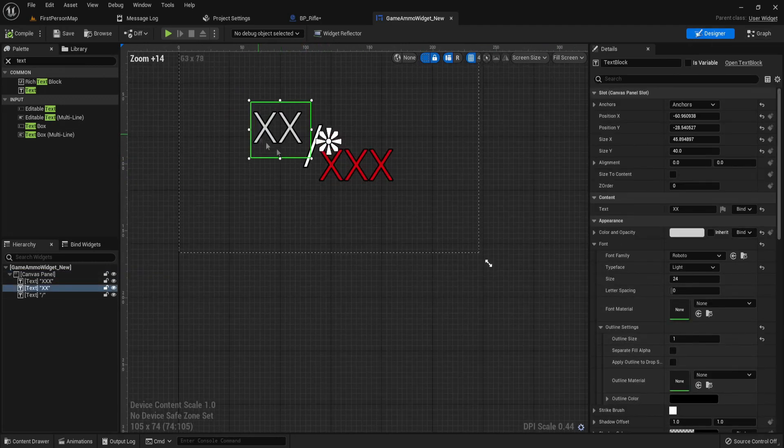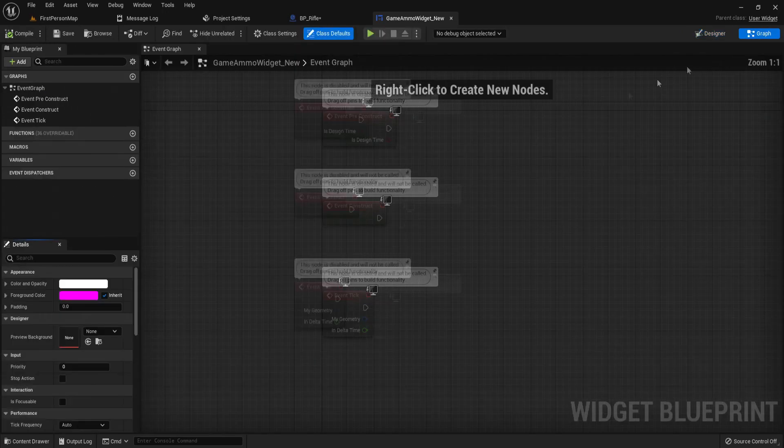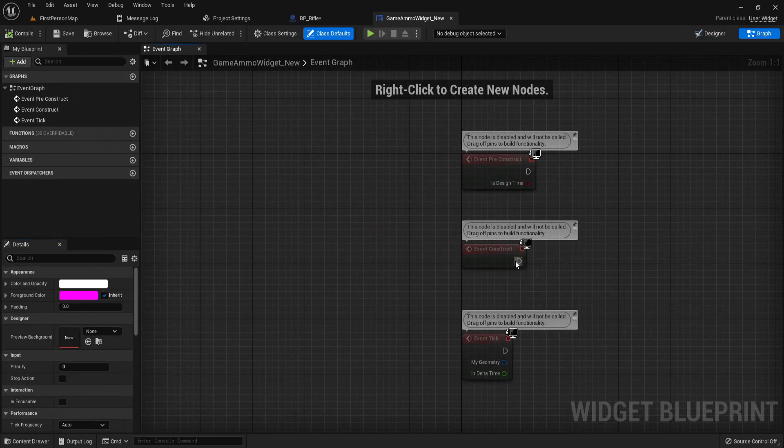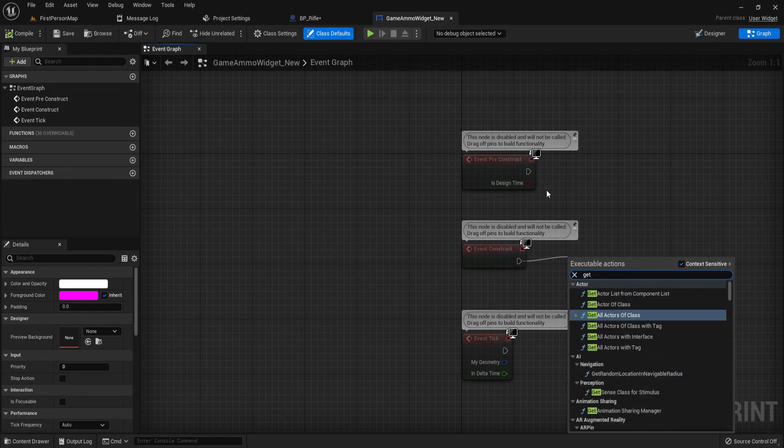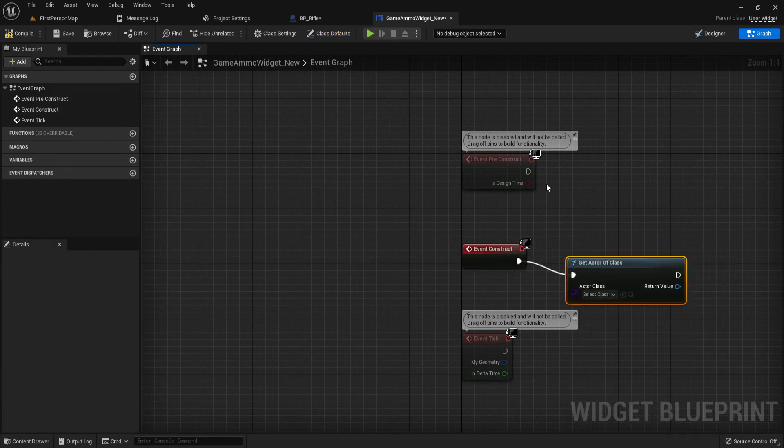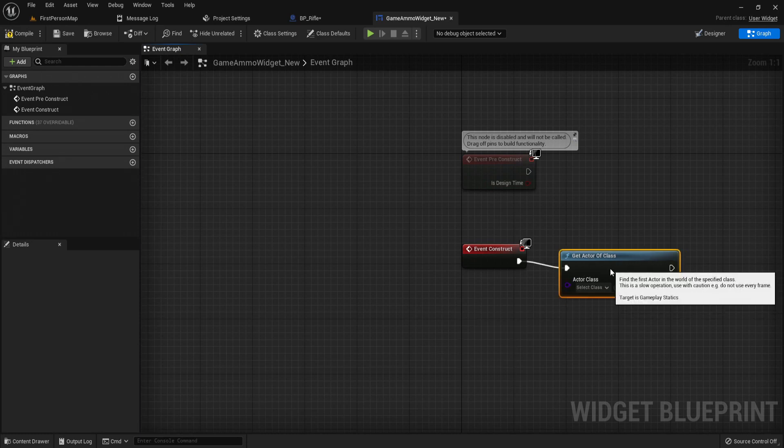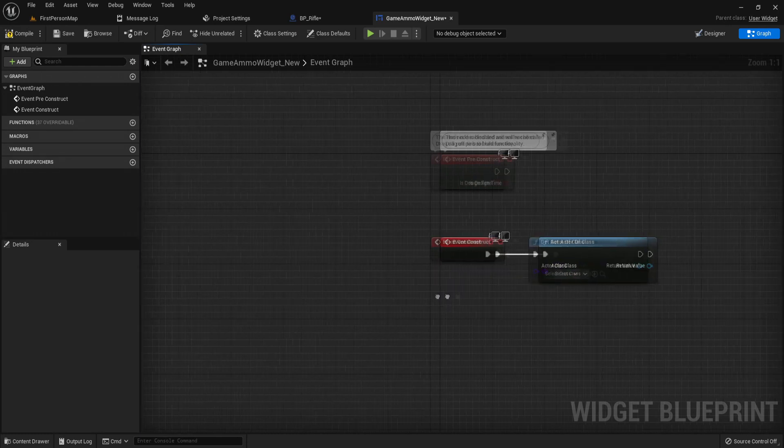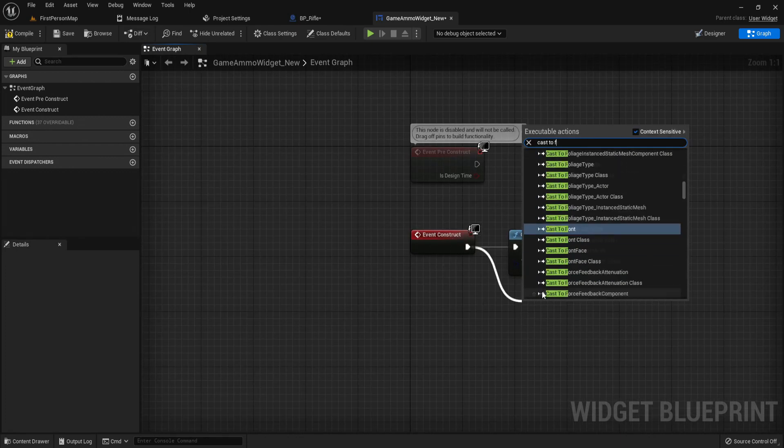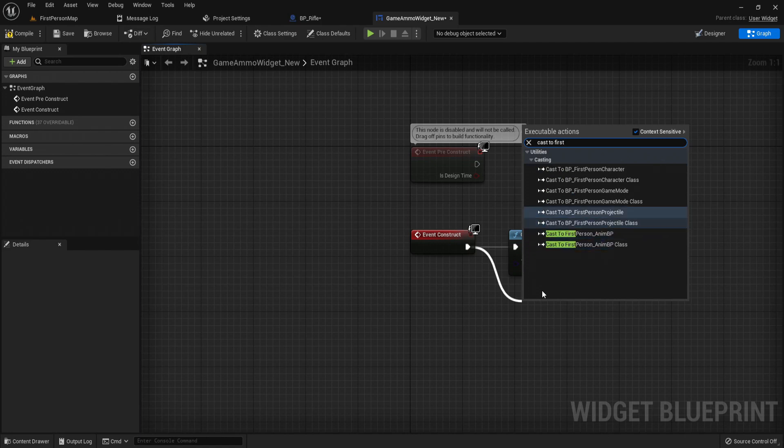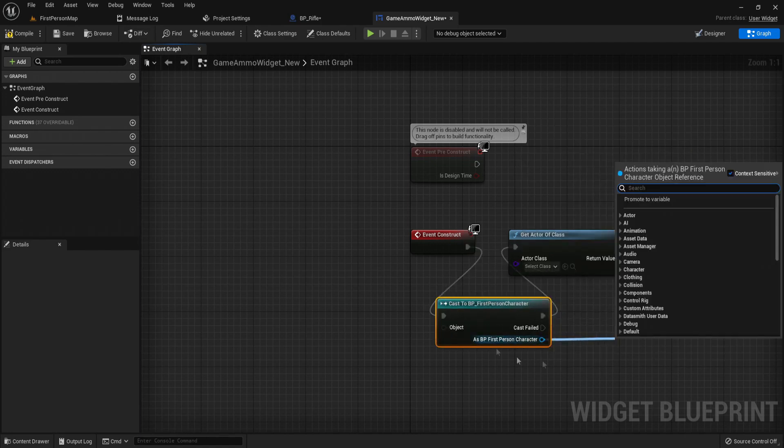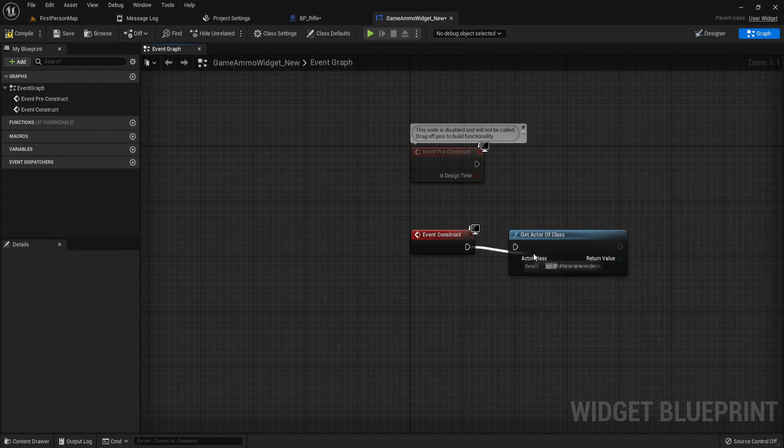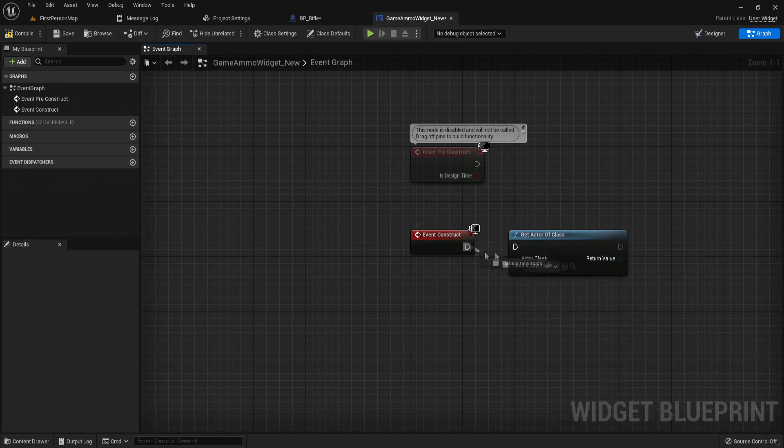We actually need to be able to tell these placeholders to be our actual values. So in the graph, on event construct, I'm going to just get actor of class. And now if you had a proper interaction system where your player picks it up or picks up the weapon, you would cast to first person character or your character and then from here you'd be able to get a reference to your gun picked up. But in this case our gun is just an actor.